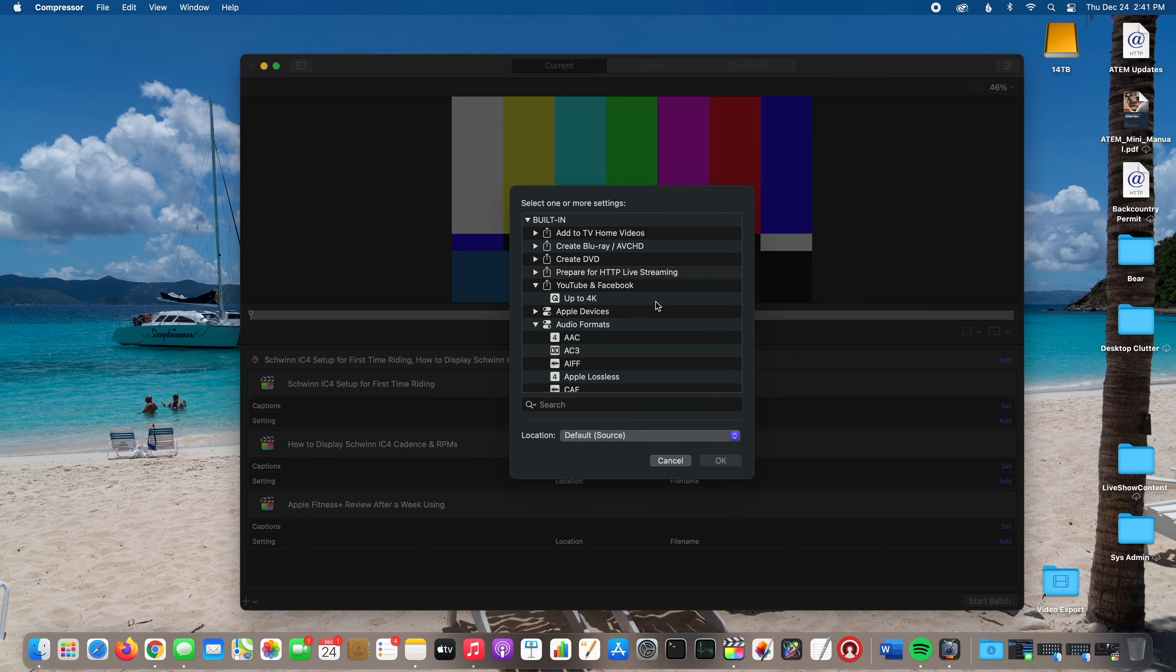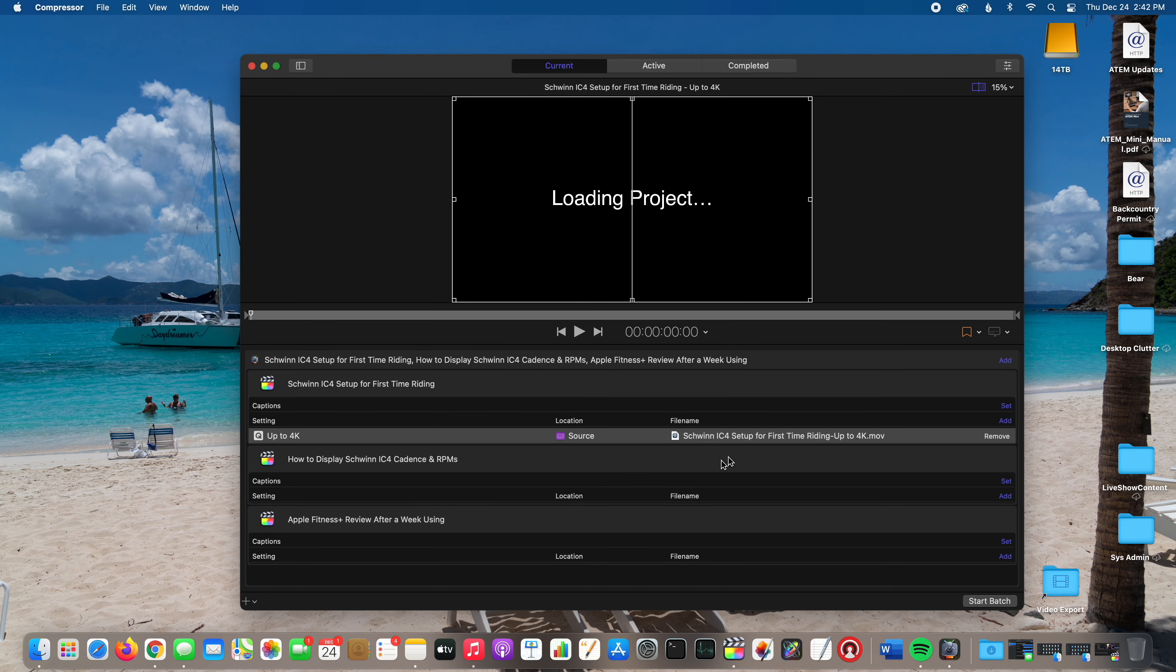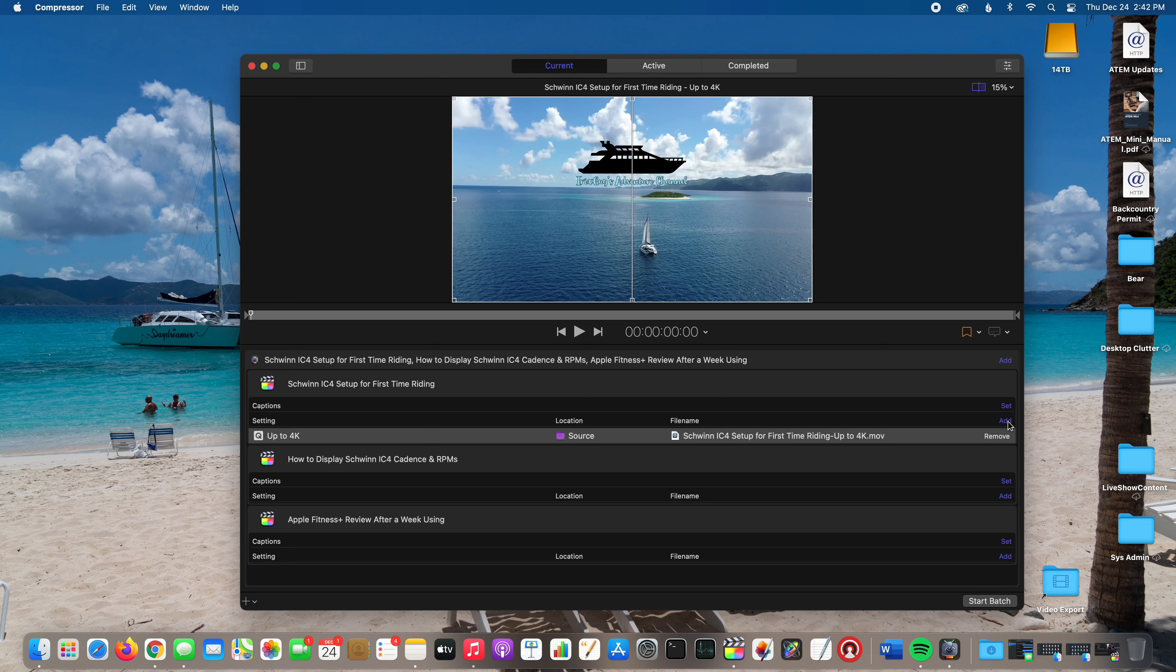What I'm going to do is select YouTube. These are videos that I'm going to upload to my YouTube channel where you're watching this. In that scenario, Compressor has something called YouTube and Facebook up to 4K, so I'm going to select that.